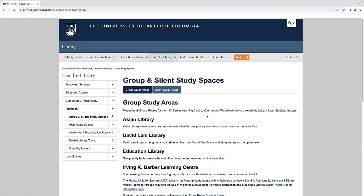Here, you will see a list of all the libraries that offer group study areas. To book a study room at the Irving K. Barber Learning Center, Kerner Library, or Woodward Library, click on Library Room Booking System.